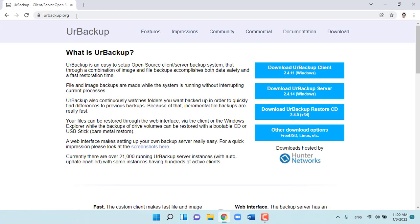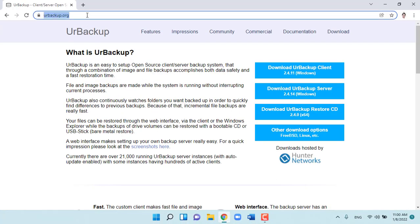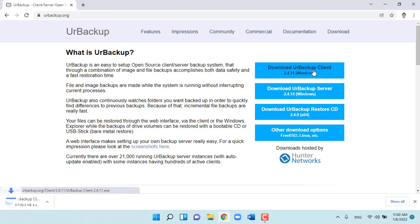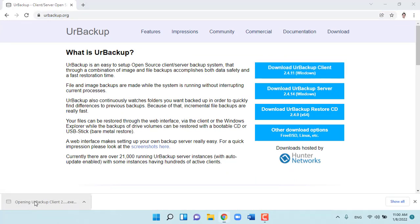For other computers where you want to backup your data, you download the UrBackup client and install it.